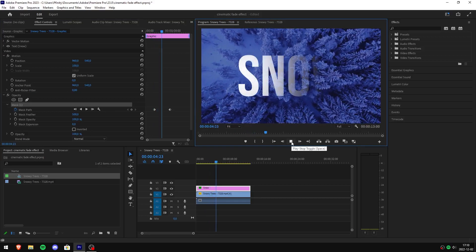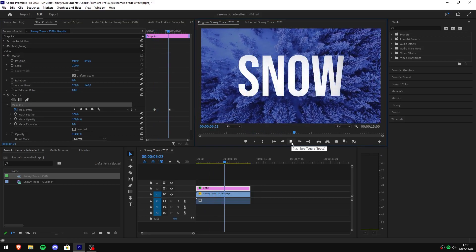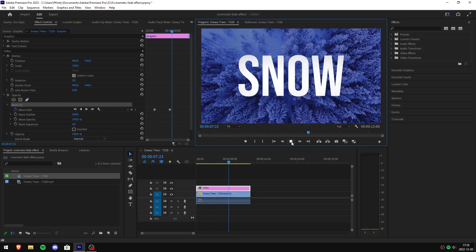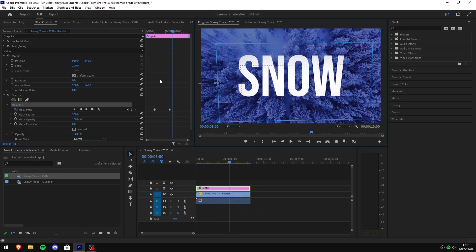This animation is really slow. To fix this, click and drag your second keyframe closer to your first one.